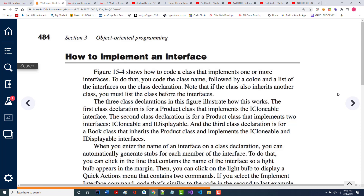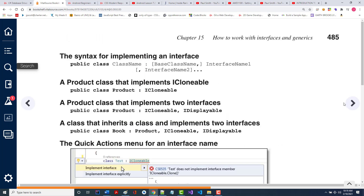To use an interface, you do what's called implement that interface — it looks very similar to what we just talked about. I don't know if there's a rule: if you're both going to inherit a class and implement an interface, I always put my class name first and then my interfaces. I've never even tried doing it the other way.